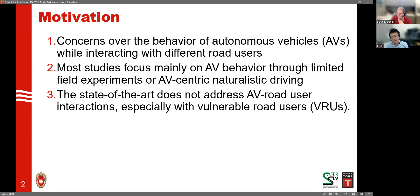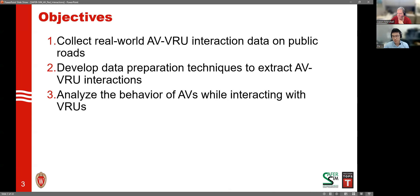When we introduce AVs on the road, we want to make sure those vehicles, those new road users, can interact responsibly with vulnerable road users and do not impose additional risks. Those are the motivations of this study. The first objective is to collect real-world AV-VRU interaction data on public roads. This means we will have the trajectories of AVs and the behavior of those vehicles while interacting with pedestrians and bicyclists, to help us better understand AV behavior.